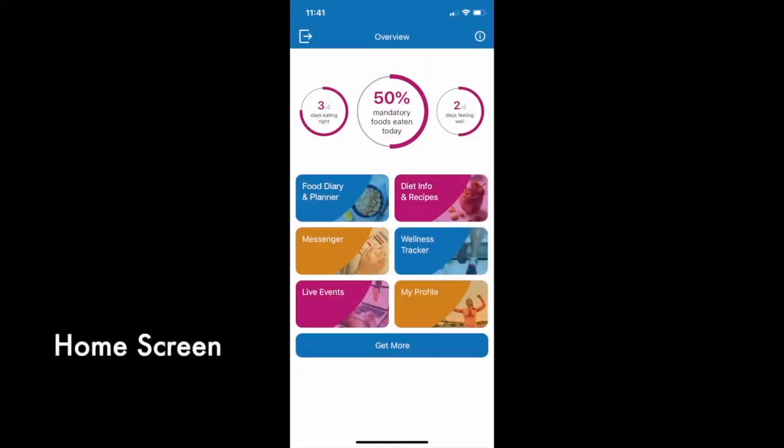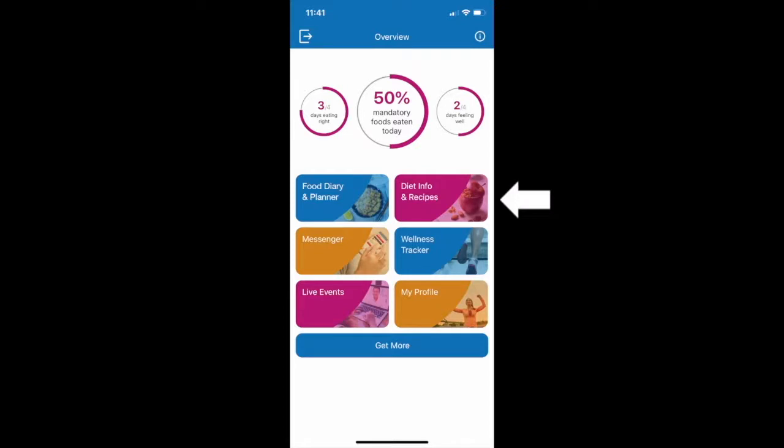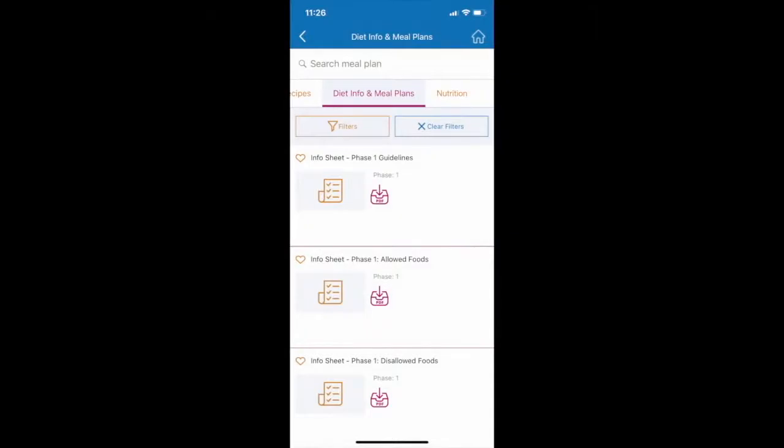This is the home navigation page of the Modulife app. To get started, we recommend first visiting the Diet Info and Recipes tile to learn the basics of the CDED.